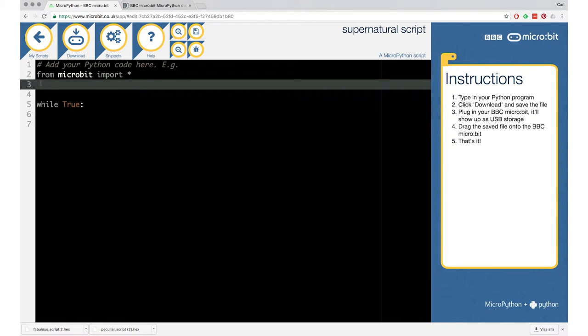We need to import music, otherwise there's nothing to listen to. So somewhere at the top of your code, on line three, we will write 'import music'. Now it knows to import a bunch of code — basically the thing we need for playing music. And also there's a predefined happy birthday song that we want to use.